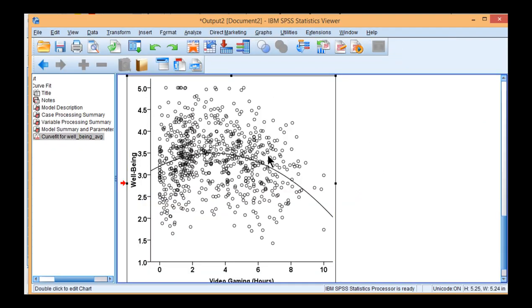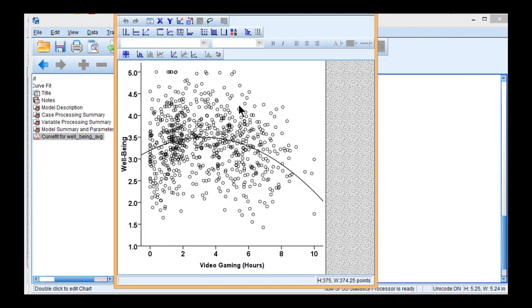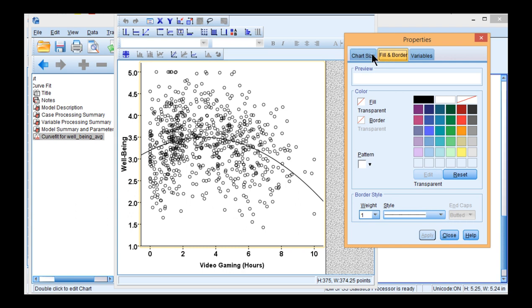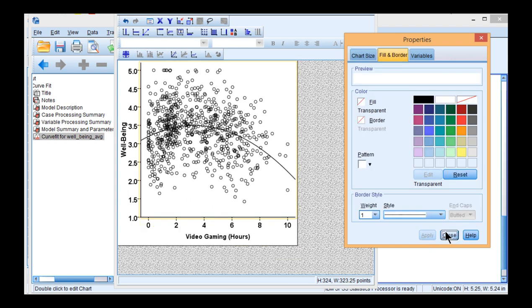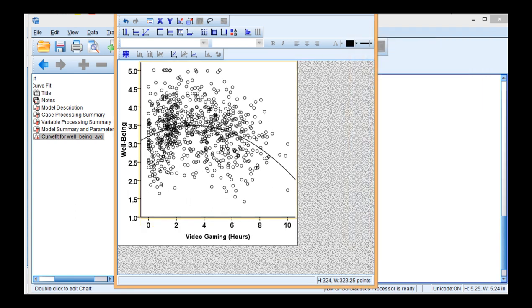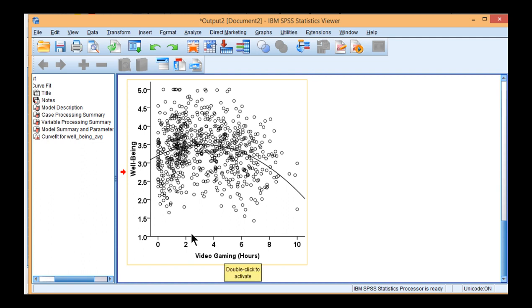So here's the scatterplot. You could even make it smaller. Just make that a little bit smaller. There we go. So that's something that could be included in a report. It's the curvilinear effect between video gaming and well-being.